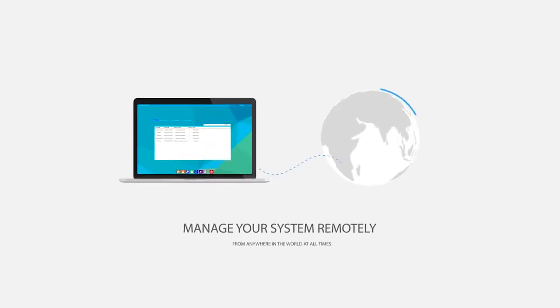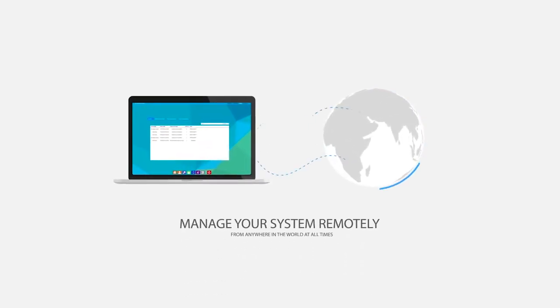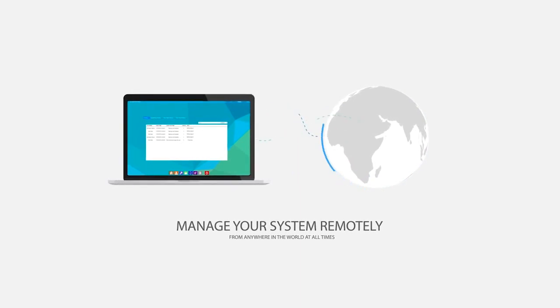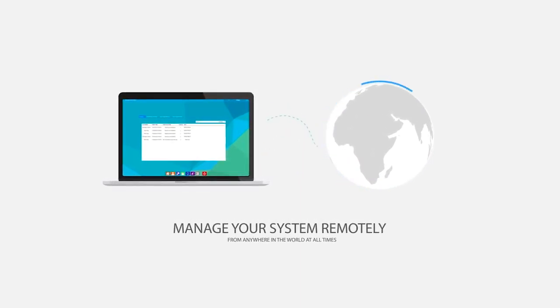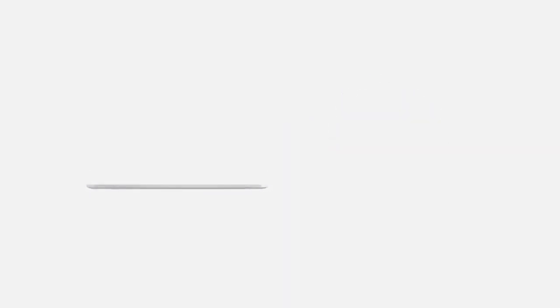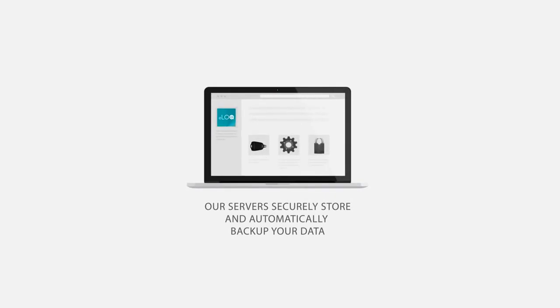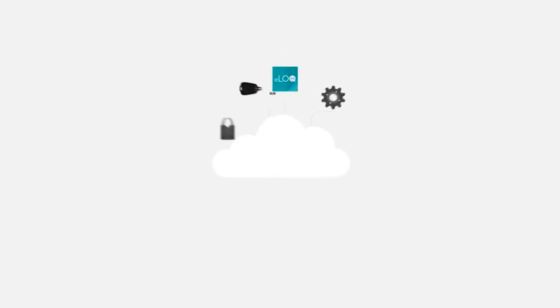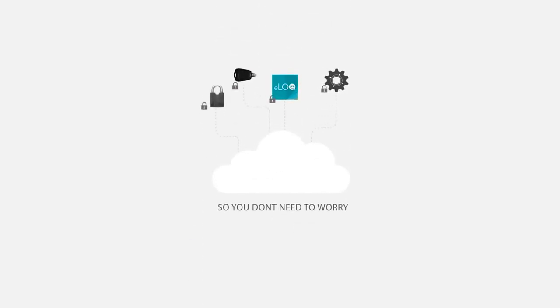With our cloud-based solution, you can manage your system remotely from anywhere in the world. Our servers securely store and automatically back up your data, so you don't need to worry.